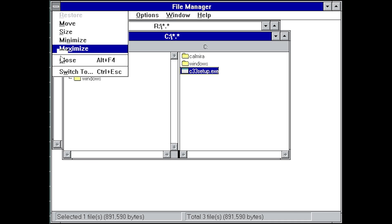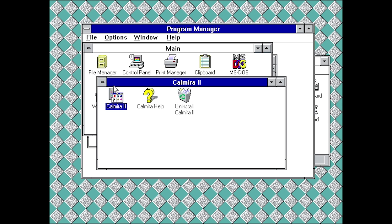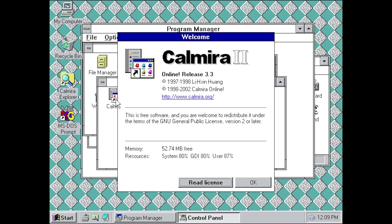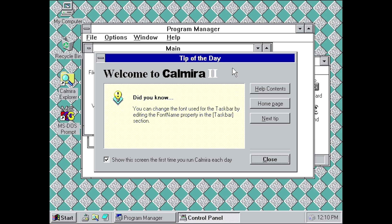Once installation finishes, we're presented with a new program group folder. We close the File Manager, run the Kalmyra 2 program, and immediately — right off the bat — it looks very similar to Windows 95. It comes up with a window giving information about the developers, the website, and the license terms. This is version 3.3, so it has obviously been upgraded multiple times and many bugs have been worked out.